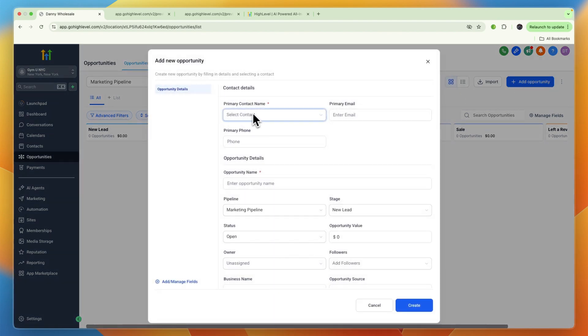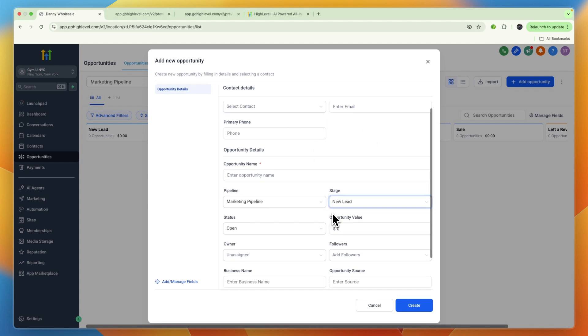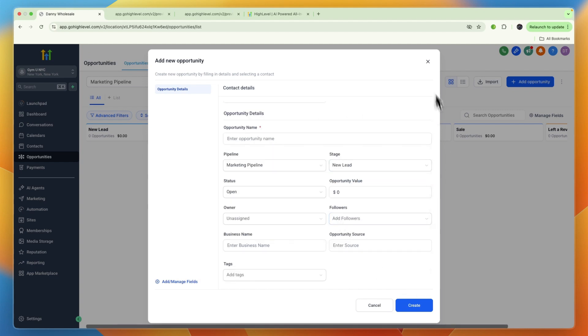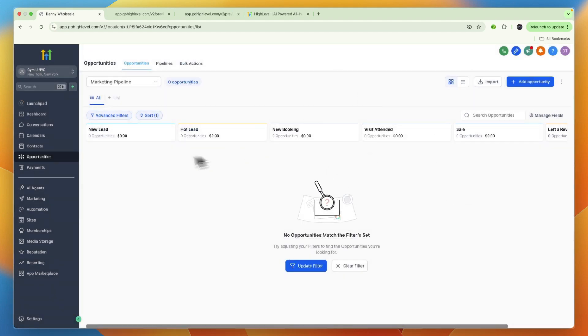When you have an opportunity, you can add them right here. If you already have a contact, you can just select the contact and it will enter their details automatically, and you can move them from stage to stage manually.